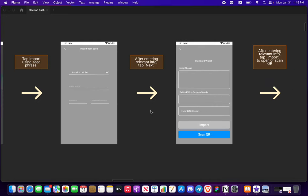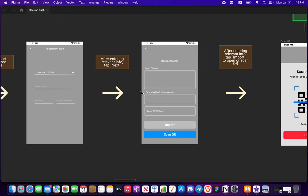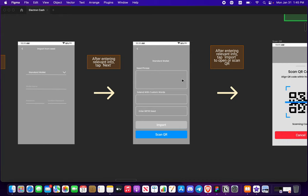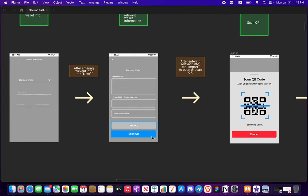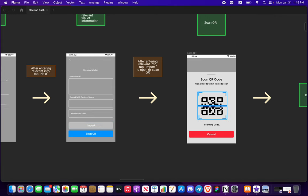All right, so standard everything should look familiar to you guys right here. Enter your seed phrase, maybe you have some custom words to extend it, your BIP 39. You import that yourself or you scan it. So if you scan it, it's gonna look like this again, it takes you home wallet.